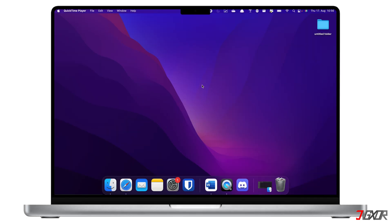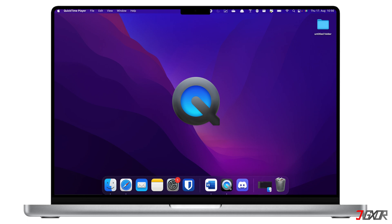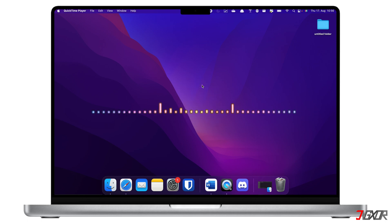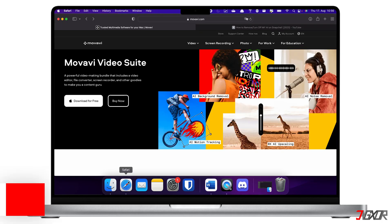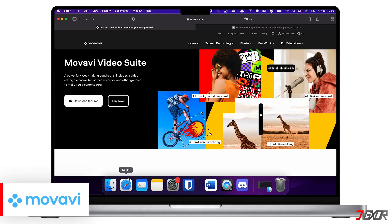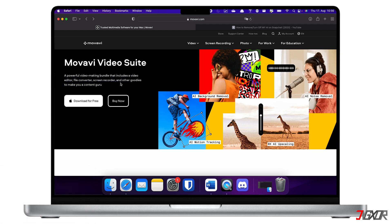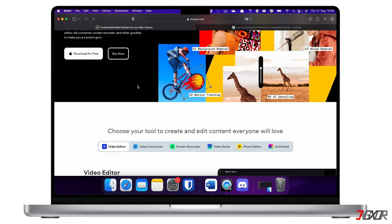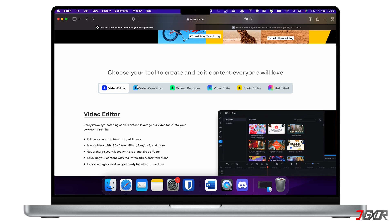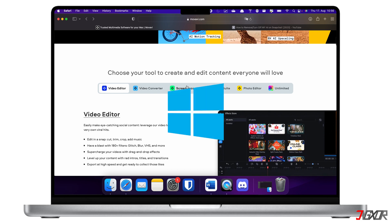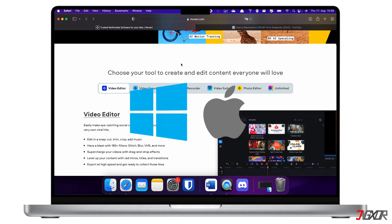Although the Mac has the built-in QuickTime Player tool for recording your screen, it's not possible to record internal audio. Therefore, I recommend the third-party software Movavi Video Suite, which has more recording functions such as video editing, conversion, compression and more. Its screen recorder program is available for both Windows and Mac OS.